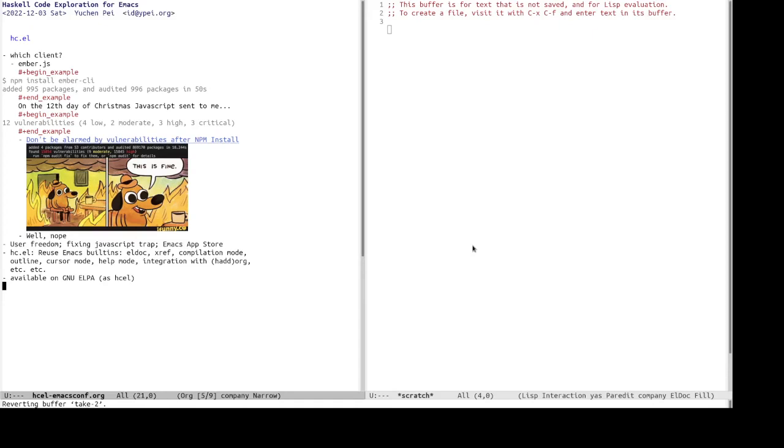And I think Emacs clients can be a way to fix JavaScript traps, sort of like using user script to replace non-free JavaScript. So like, there are tools to do that. For example, like, I could take Telo, but why write JavaScript replacement if we can write ELIS replacement?